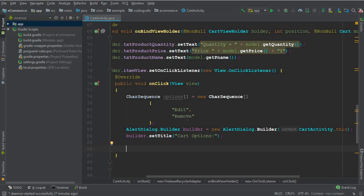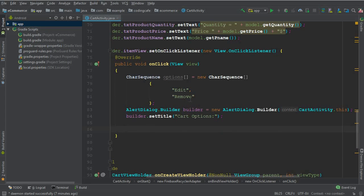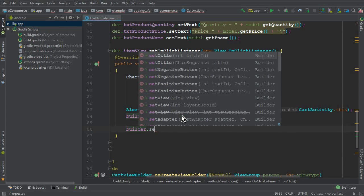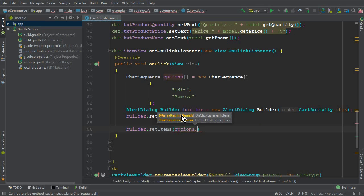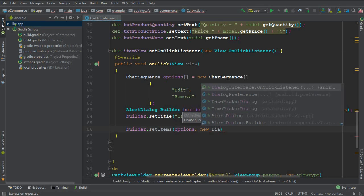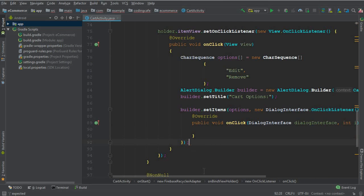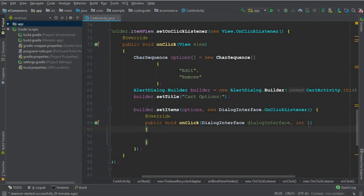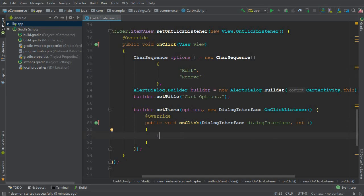The index number of Edit is zero and Remove is one. We call builder.setItems, pass the options array, and a new DialogInterface.OnClickListener. Inside the onClick method we have int i, which tells us the index of whichever option the user tapped, and the dialog interface object.